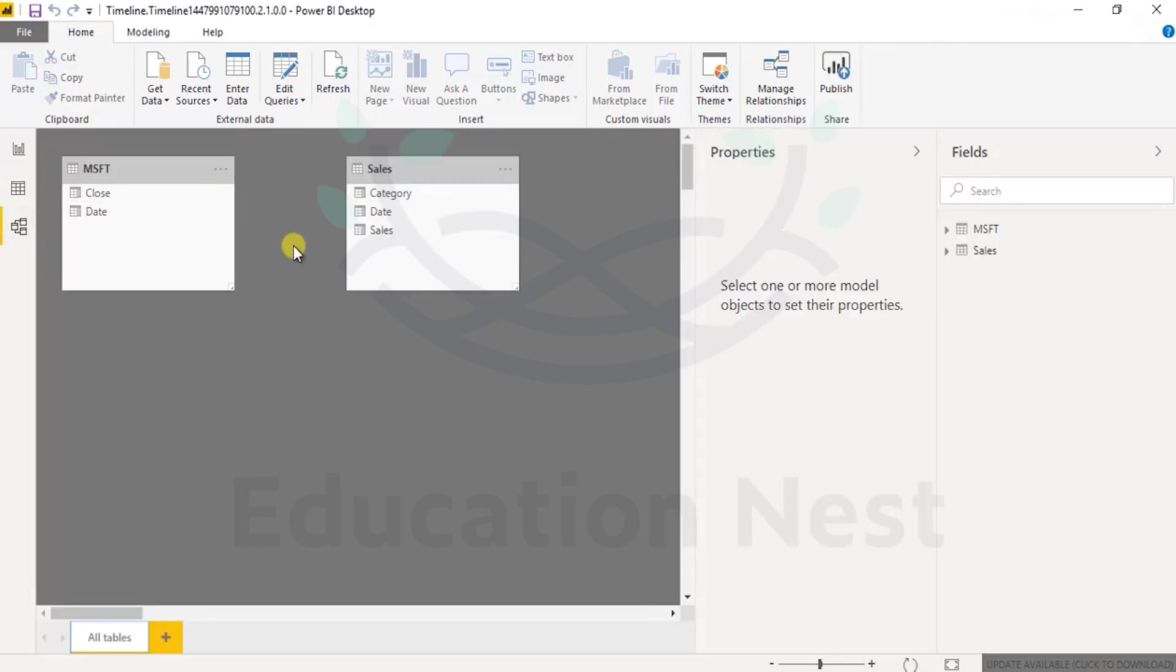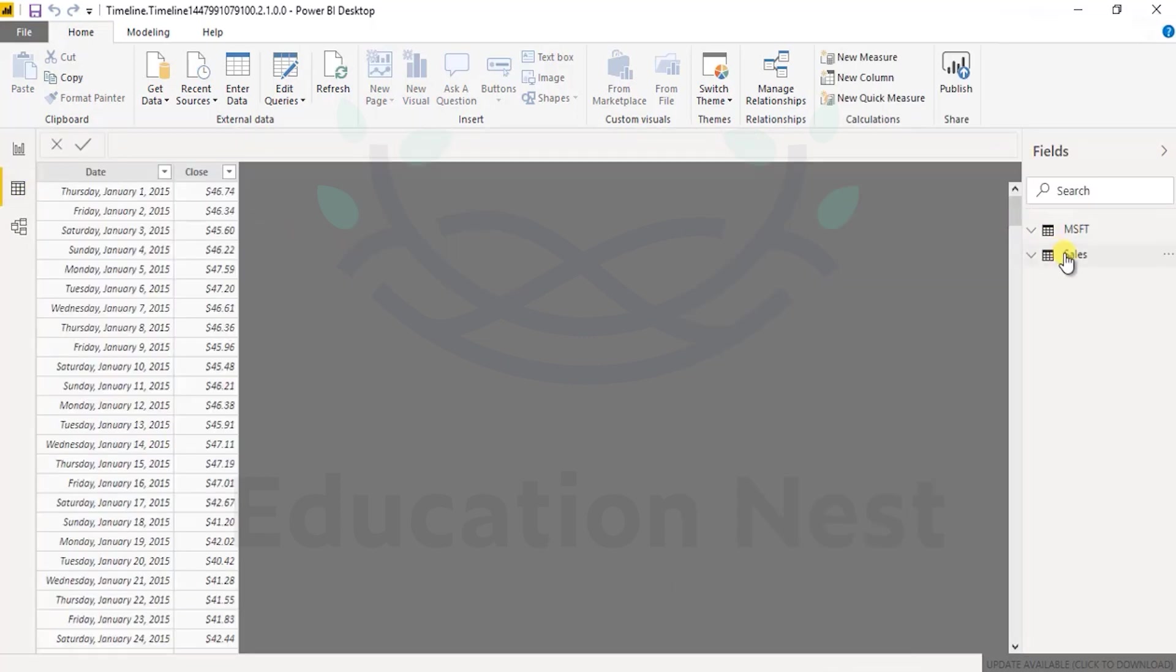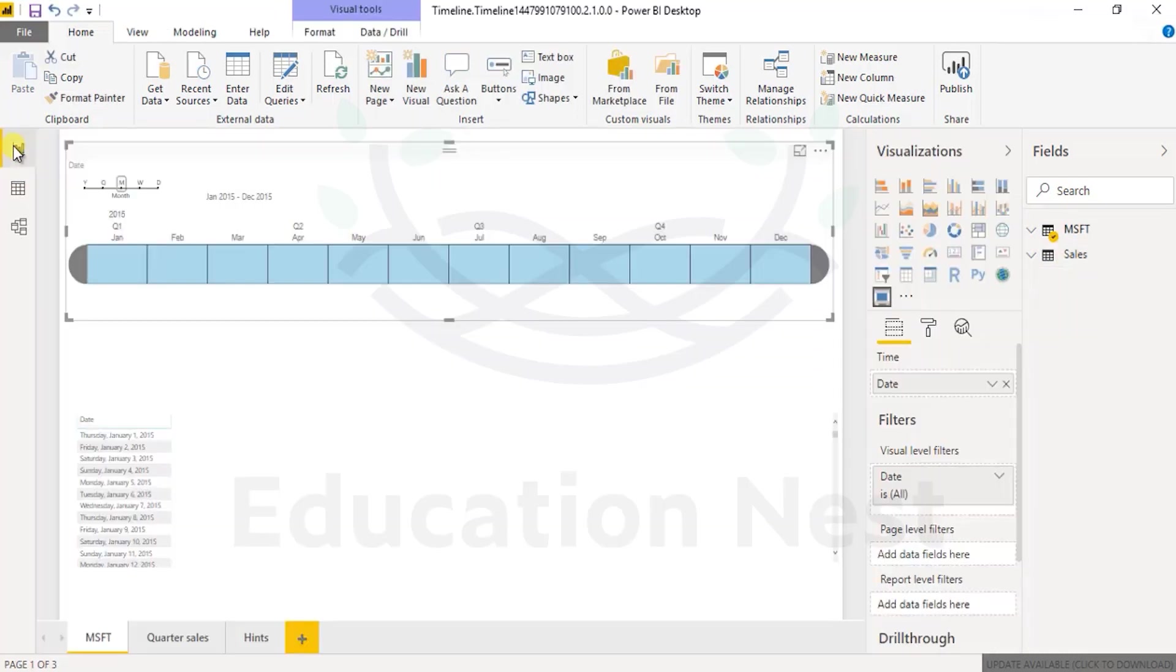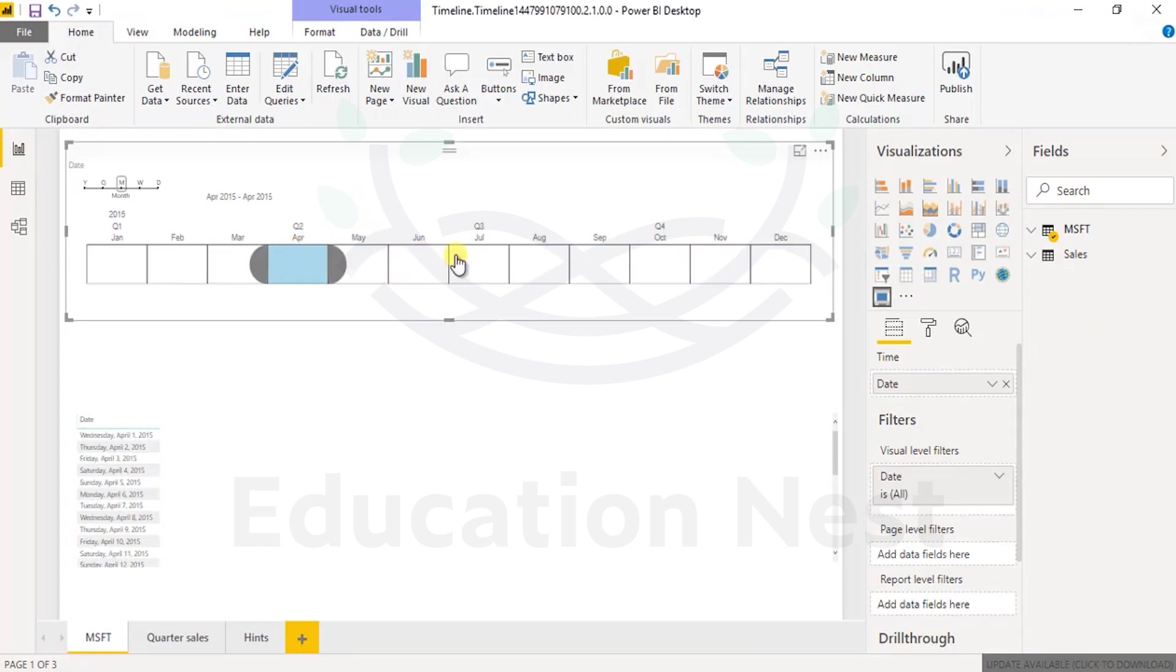There is no relationship between these two tables. If I want to see the sales table, it has date again and the category, fair enough. This slicer will essentially have all the values coming from the date column of MSFT table.